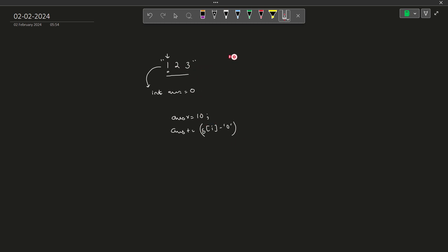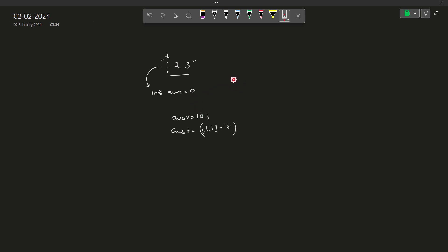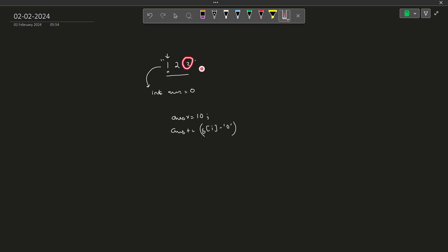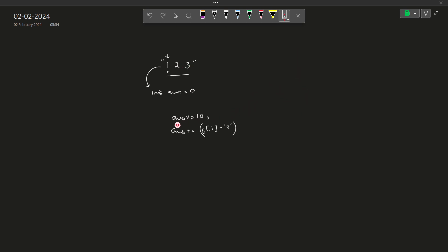So '1' as a character will be converted into 1 as an integer. For the next digit, when I come to two, I do the same thing. My answer was one, so I multiply it by 10 — it becomes 10 — and then I add two, so 10 plus two is 12. Similarly, when I come to the third digit, I already have 12, I multiply it by 10 — it becomes 120 — and then I add 3, so it becomes 123. So just multiply the current answer by 10 and then add the current digit value.